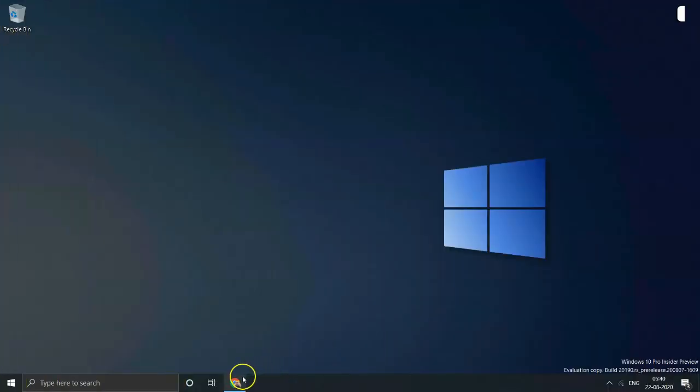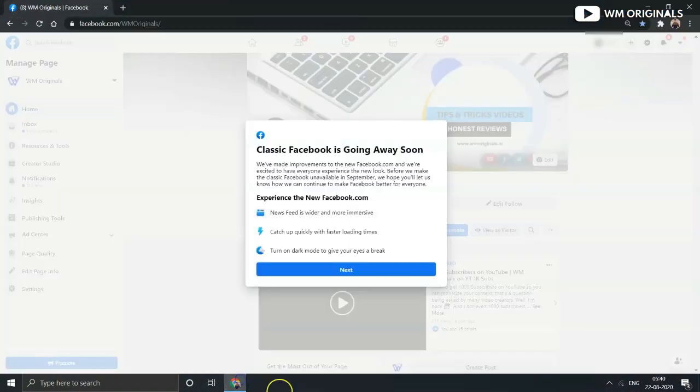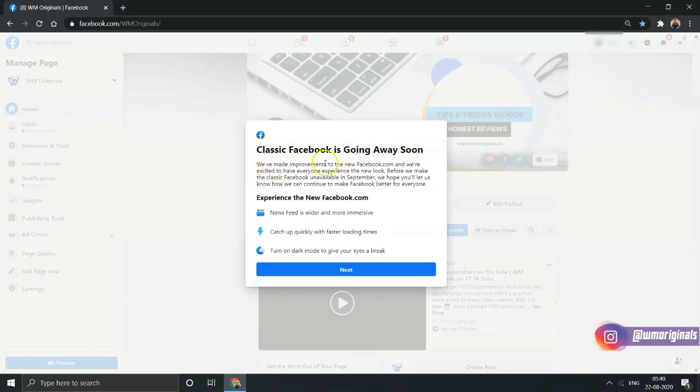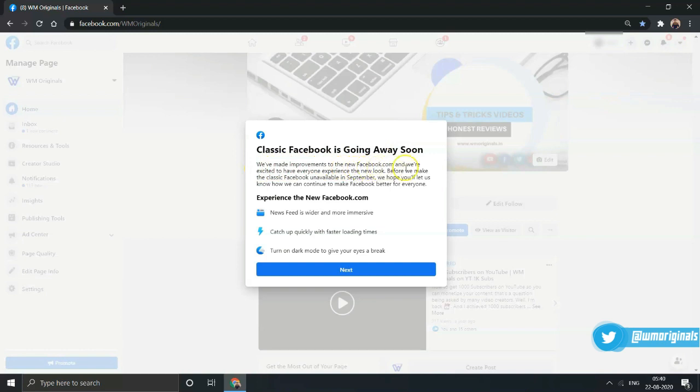Here I have logged into my Facebook account and here I have a dialogue box coming up with details on how Classic Facebook is going away. It mentions: 'We have made improvements to the new Facebook.com and we are excited for everyone to experience the new look.'